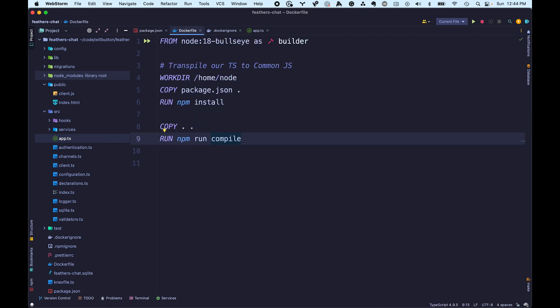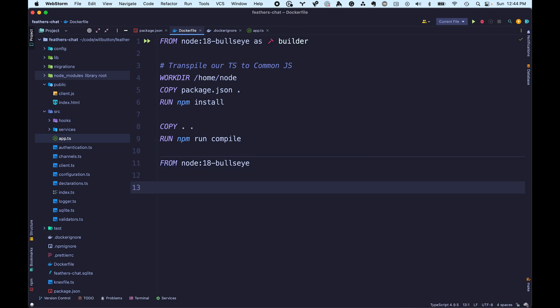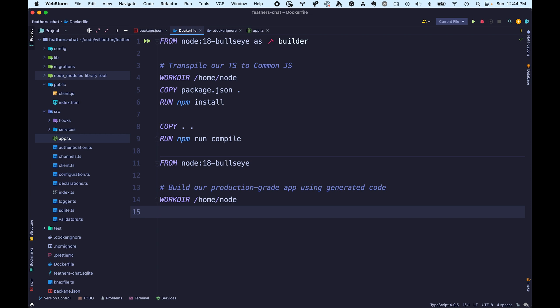Switching back to our Dockerfile, we're now starting a new Docker image — again targeting the Node version 18 Bullseye image. We're changing our working directory to /home/node. Whenever you use the official Node.js images, there's automatically a user called 'node' in there for you, and we're going to leverage that to implement some security in a minute.